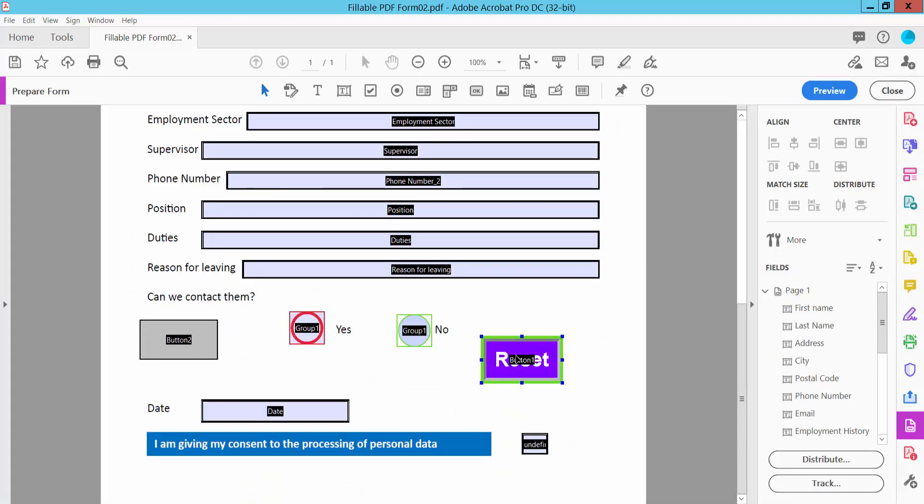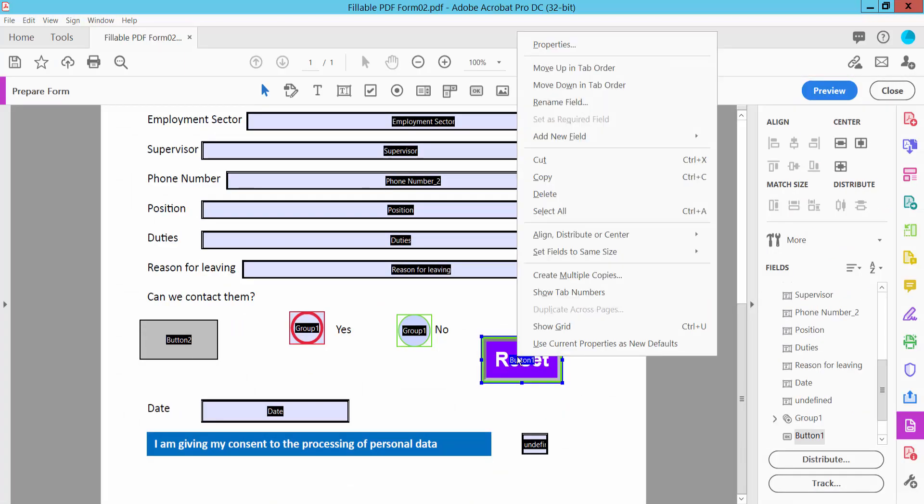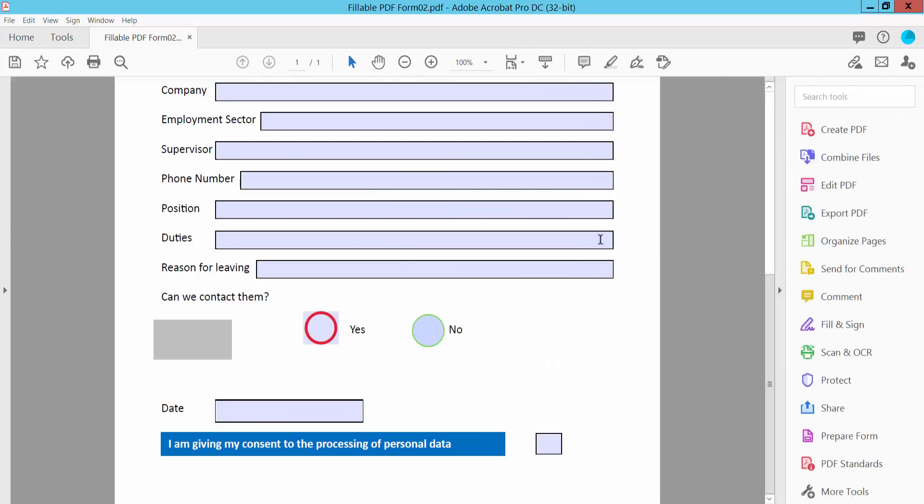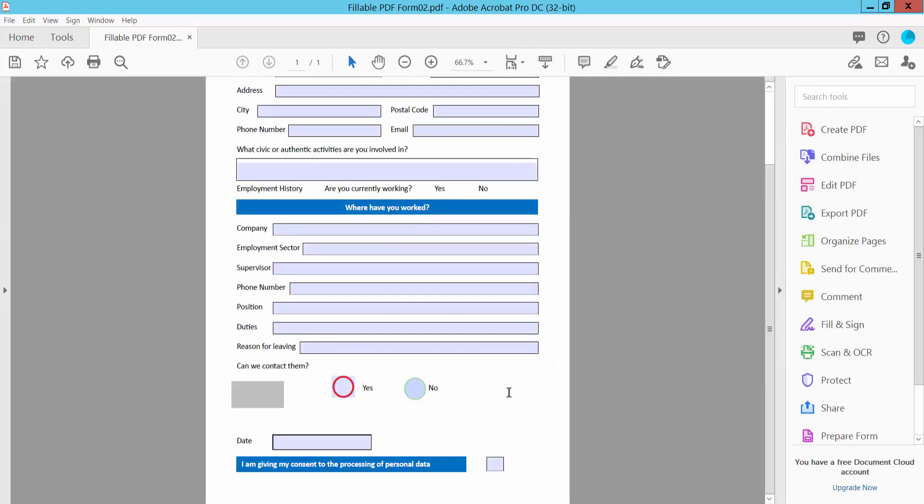Select the reset button and click the right button. Here we will find the delete option. Click here. And now click close. Reset button is already removed.